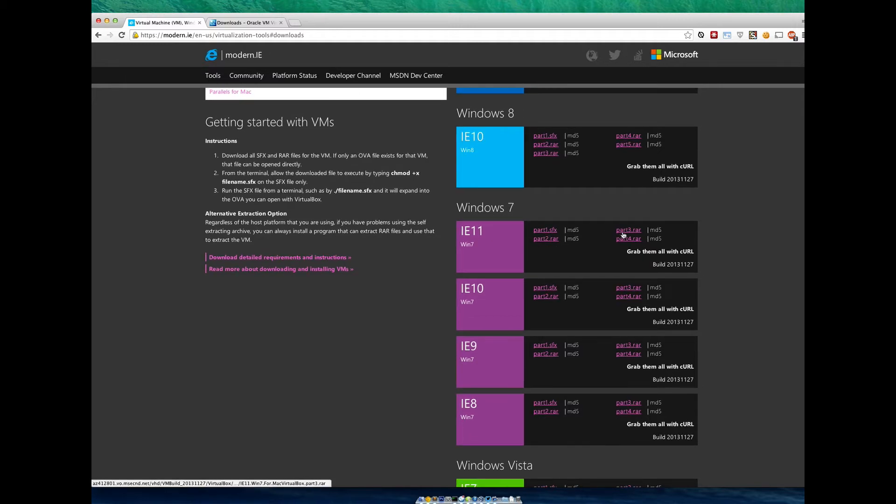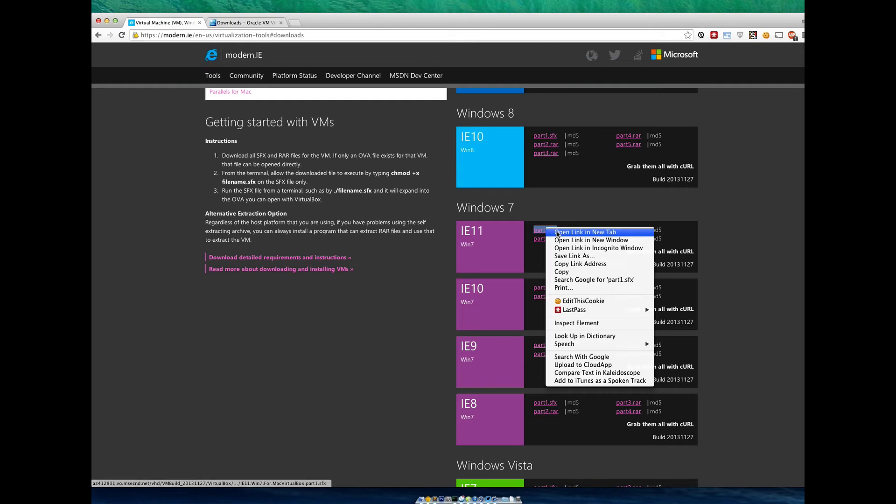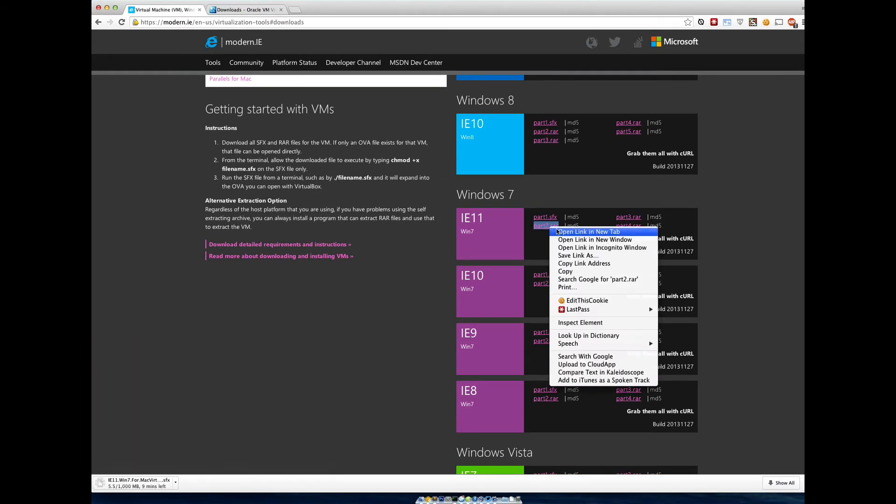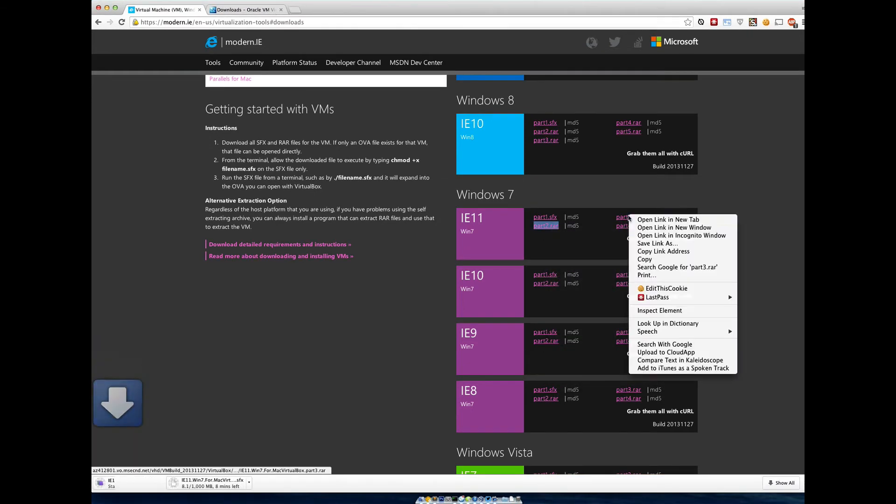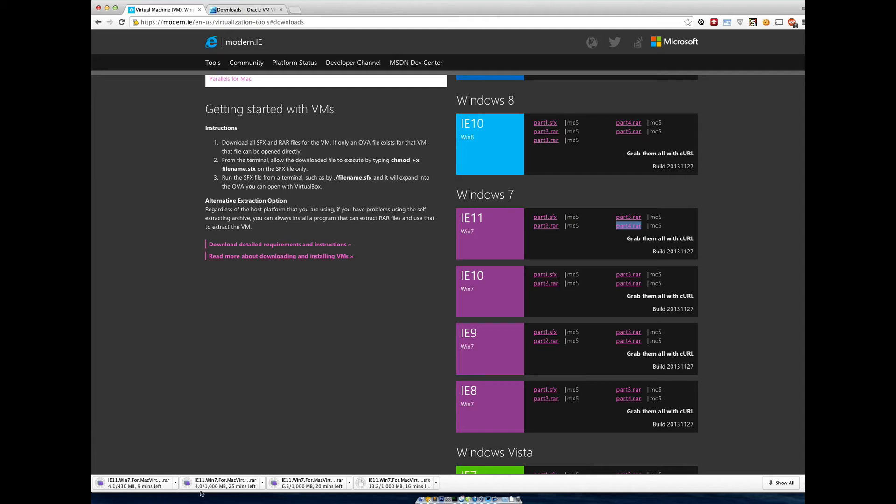These images are huge. So I recommend you grab a cup of coffee and do this at a time where you have lots of bandwidth. Don't do it at a Starbucks. As well as lots of time for them to download. To download we need these four parts. You can just open in a new tab, right click new tab, right click new tab, right click new tab. You'll see that my browser will just download them all. You can see it's about three and a half gigs here.